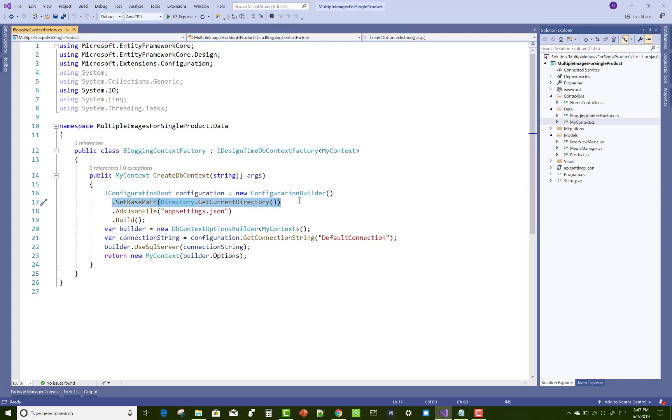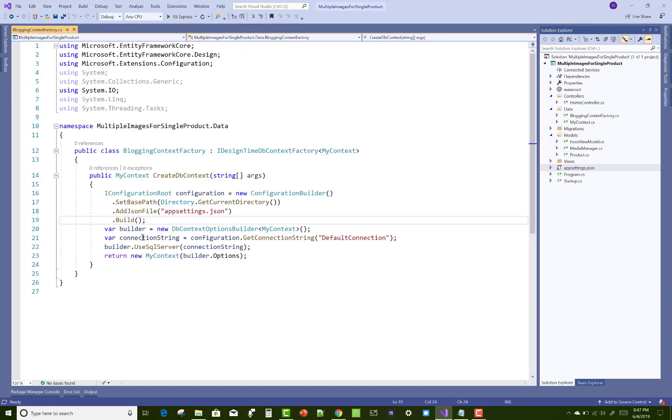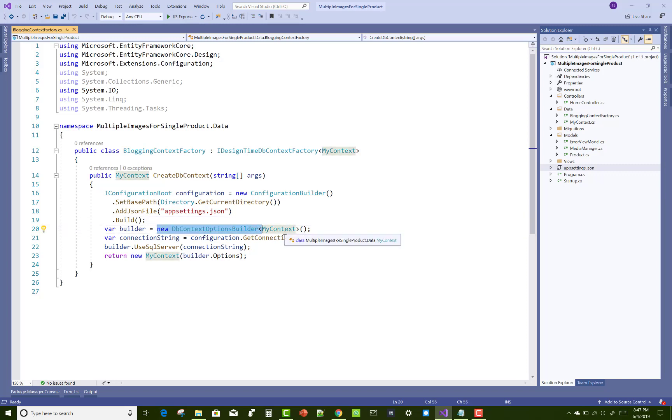After that, you can create a DbContextOptionsBuilder with your context. Initialize the DbContextOptionsBuilder with your context and pass configuration.GetConnectionString.